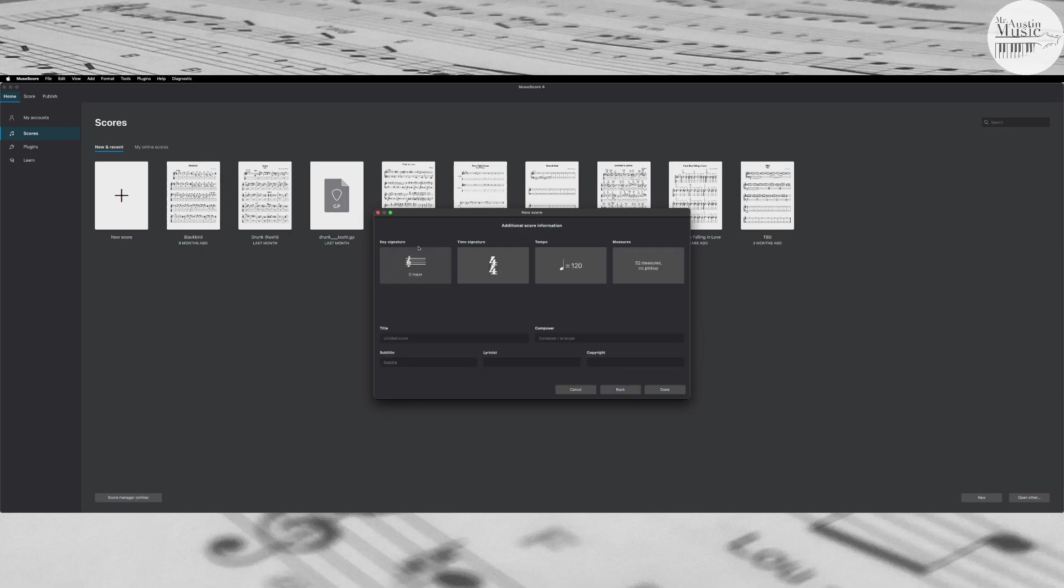It asks for a key. If you haven't studied keys yet that's fine. C major will be the default of pretty much everything that you've learned until we do start studying keys. The time signature again is at the beginning of your music. In this case I'm going to stick with 4/4 because I'm going to be copying one of the very first exercises in the guitar book which is in 4/4 time.